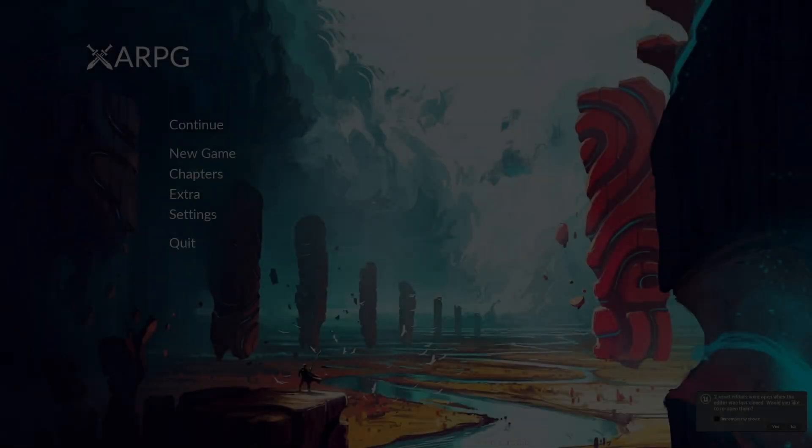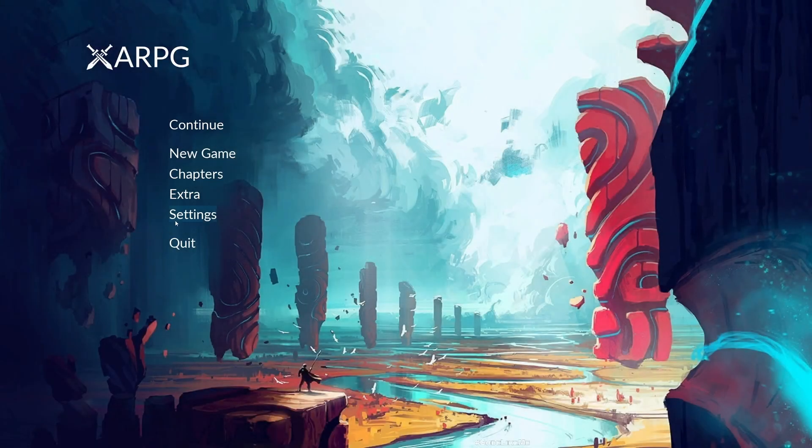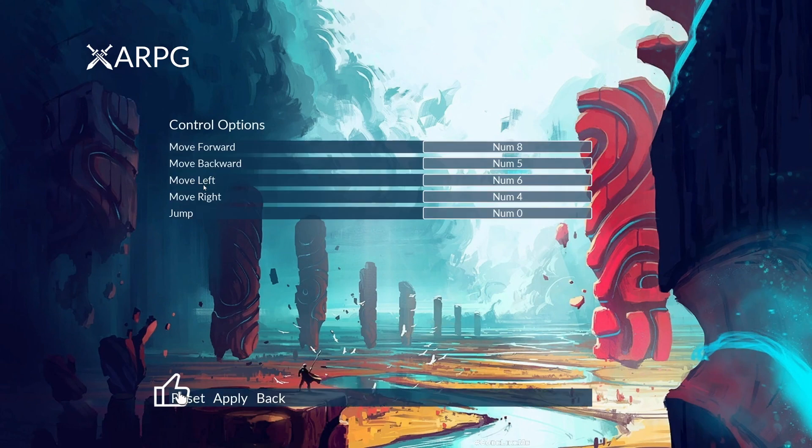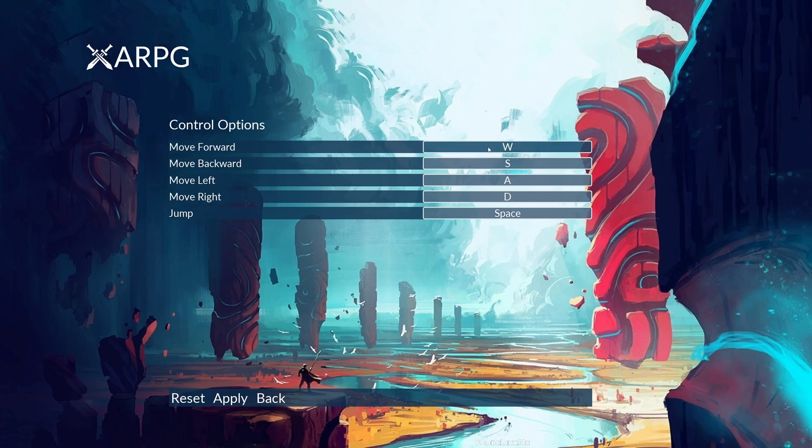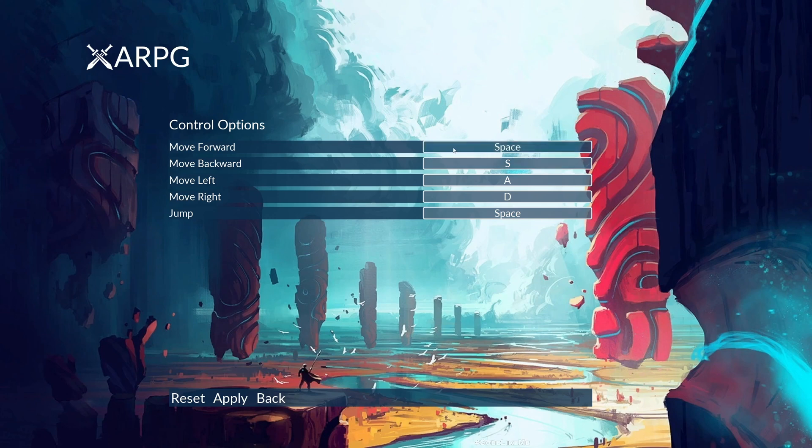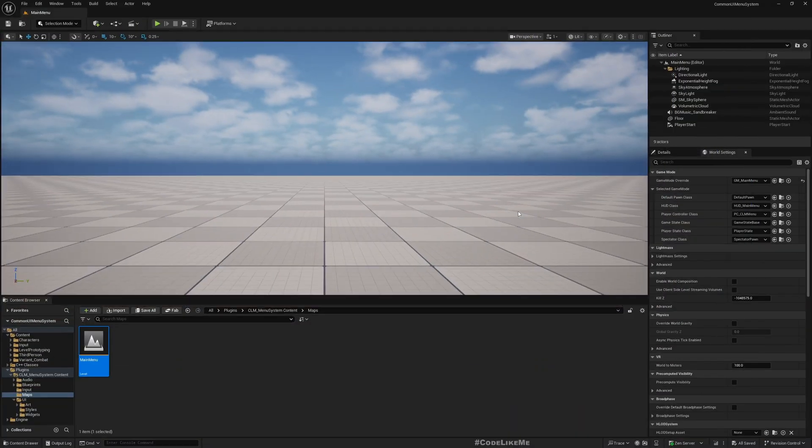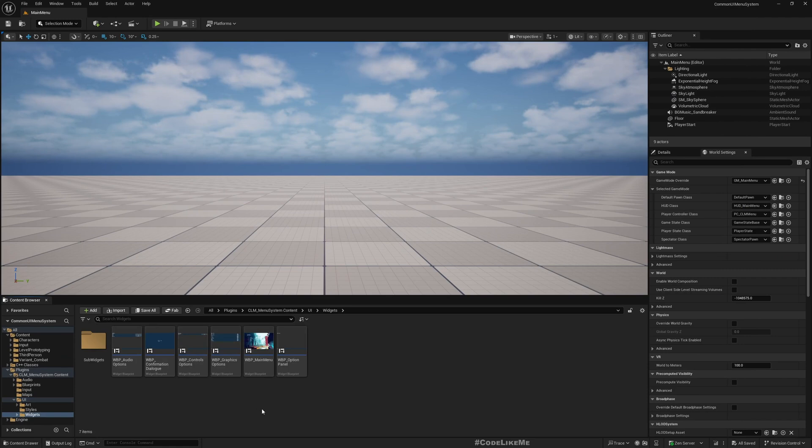Right now if I go to my control settings and reset, this is W and jump is space. If I assign space to move forward instead of W, now both of these inputs have the same input key bound to the action but it's not complaining. What I want to do is this should be unassigned if I assign the same key to another input, so we need to check for conflicts.